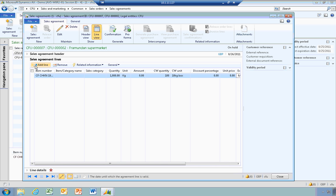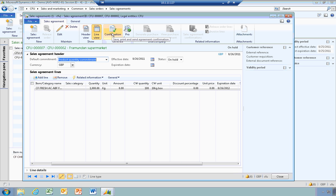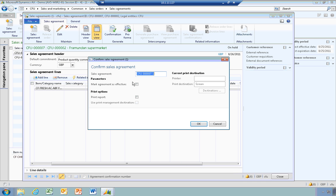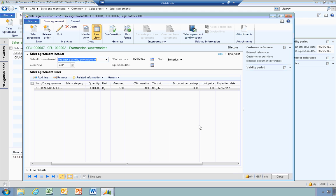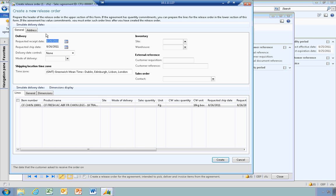Once I'm happy with this agreement, I can confirm it from the lines view, or go back to the header page and confirm it from there. I'm going to mark this as effective, which will take it off being on hold and make it an active sales agreement. As you can see, my status has now changed from on hold to effective. Next, I'm going to create a release order, which will allow me to create a sales order directly from the agreement.